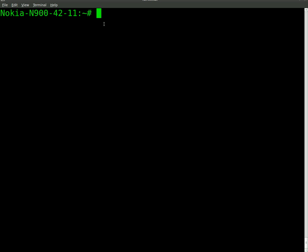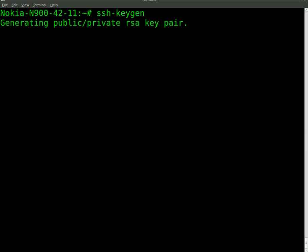So first thing we need to do, we need to generate a key. So we're just going to use SSH-keygen and this process would be the same on any desktop running Linux. I'm going to hit enter and it's going to generate a key. It might take it a little bit, so just give it a second here.